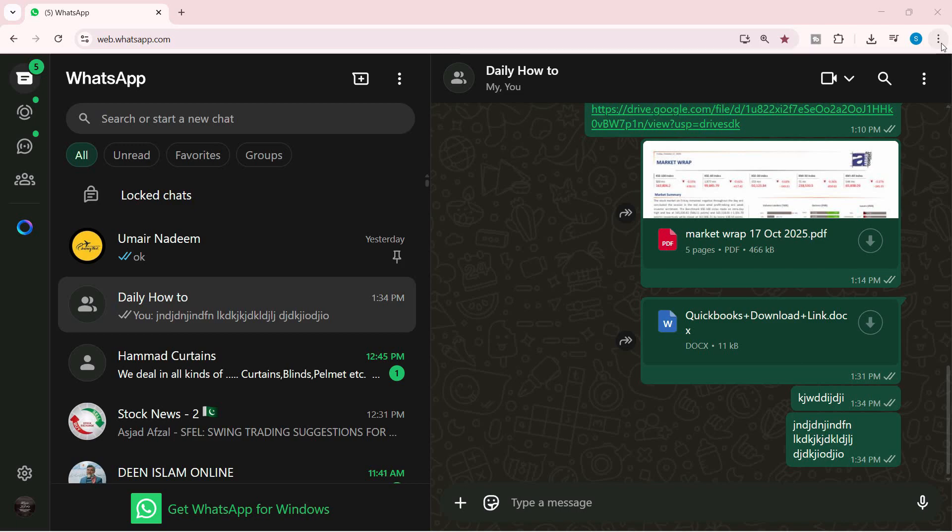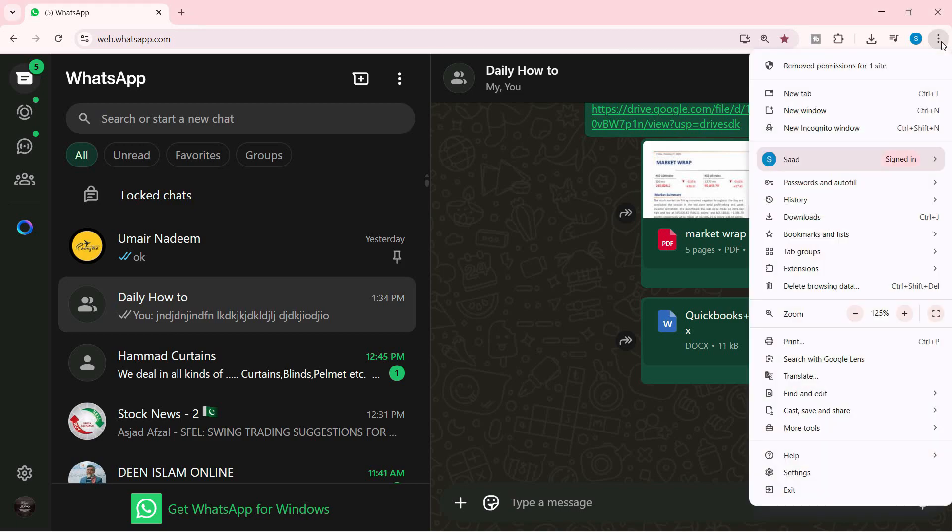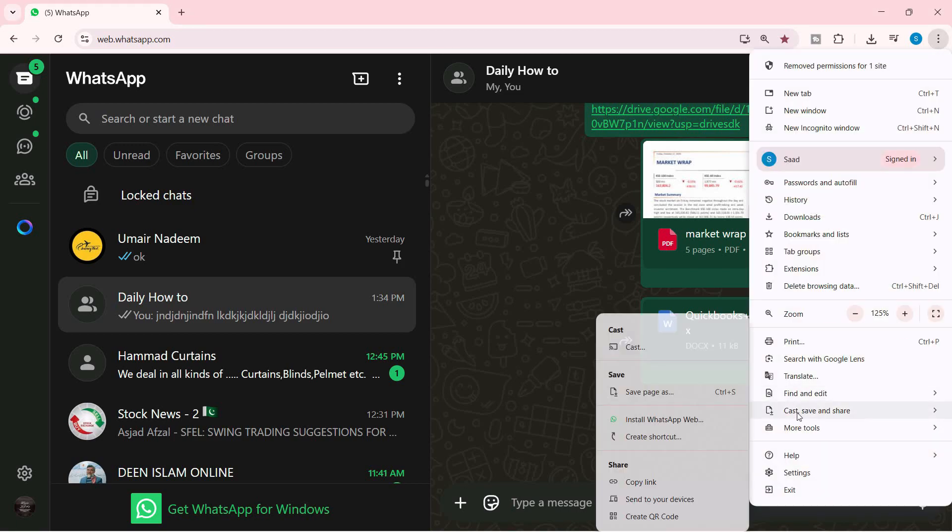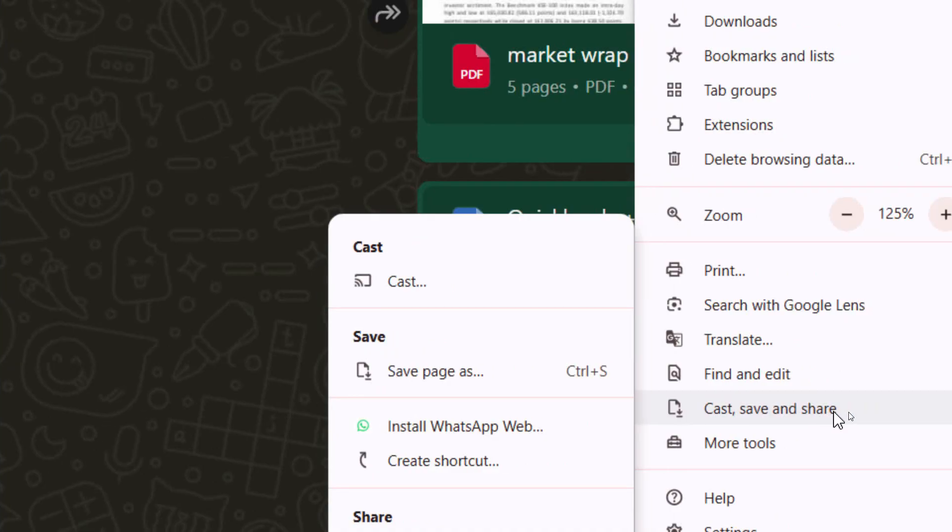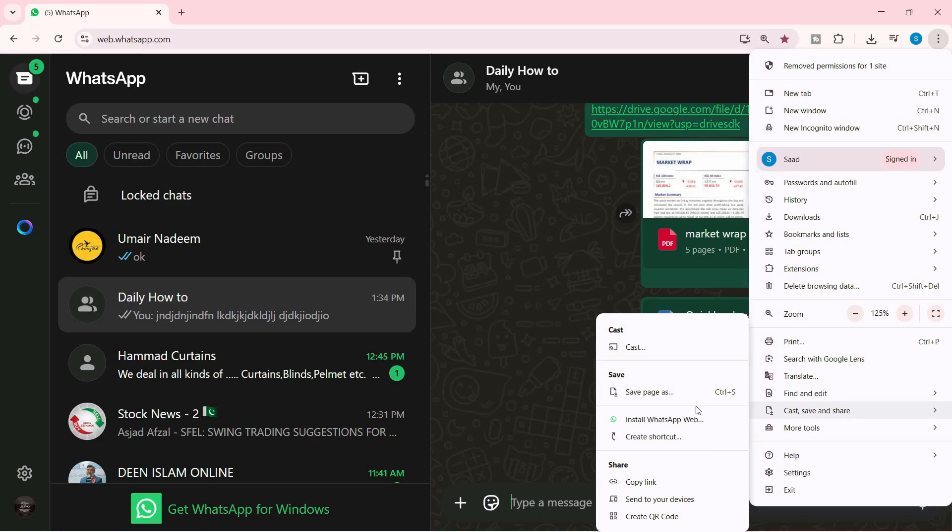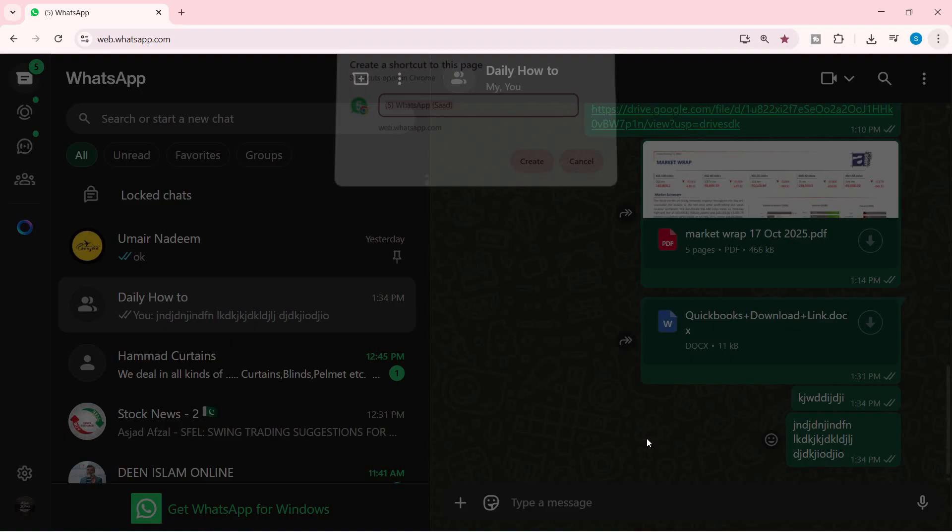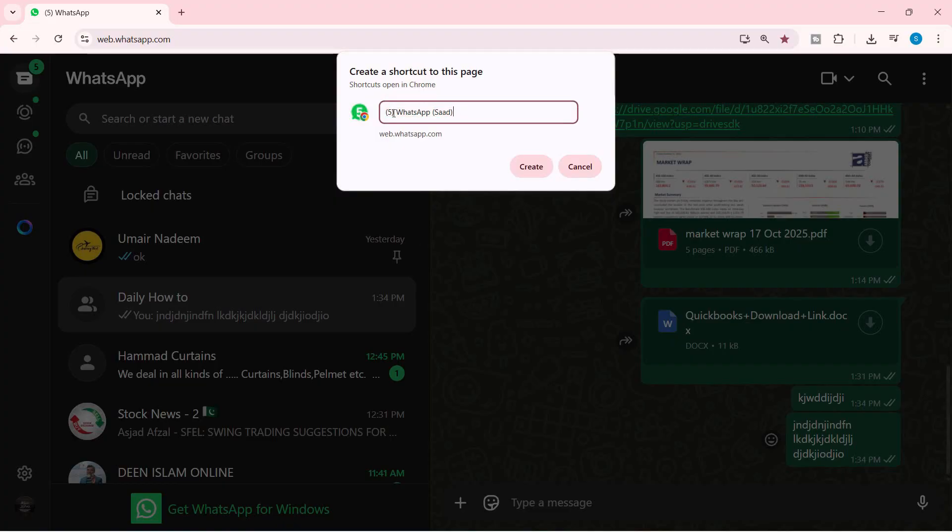Just go to this three dots of the browser, and here it says at the bottom, cast, save, and share. What we do from here is just create the shortcut, and we can name it however we want. We will just name it as WhatsApp, just like so.